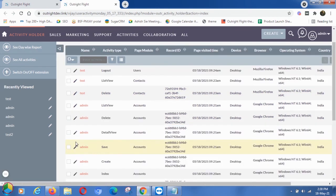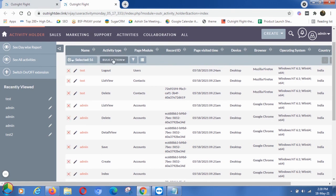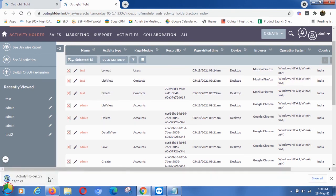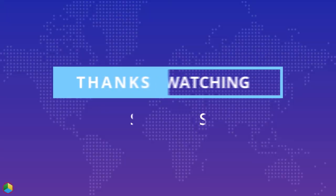You can also export the entire activity list using the Export option under the Bulk Action menu. Thanks for watching.